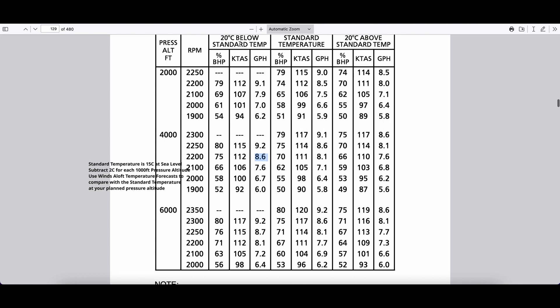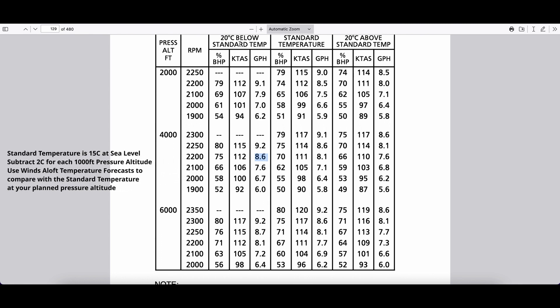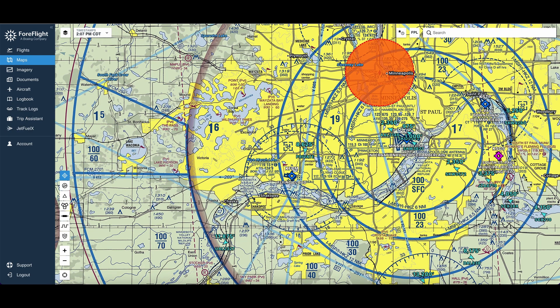Remember, standard temperature is 15 degrees Celsius at the surface and goes down 2 degrees per 1,000 feet above it. If we were at standard temperature, our numbers would be slightly different across here. So we make sure we get these two, and all we need is these two numbers, and then we can go back to ForeFlight.